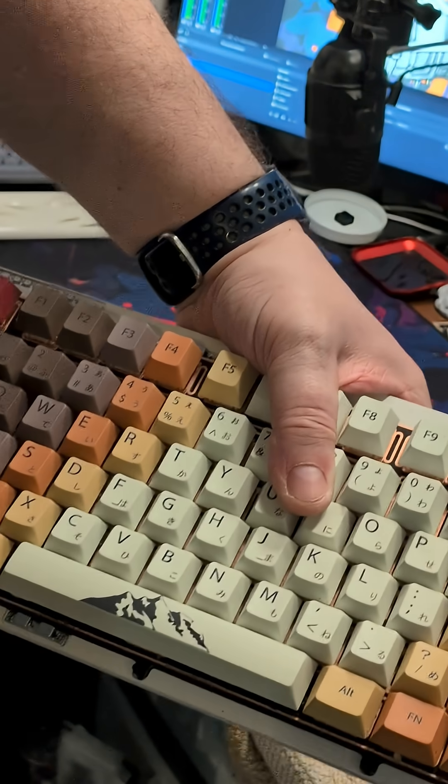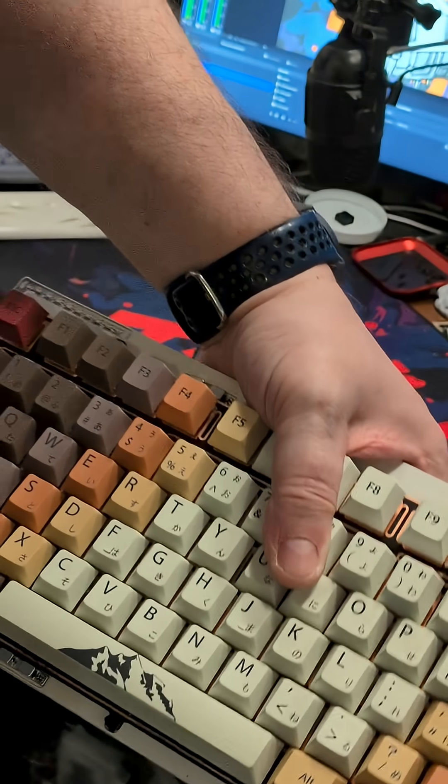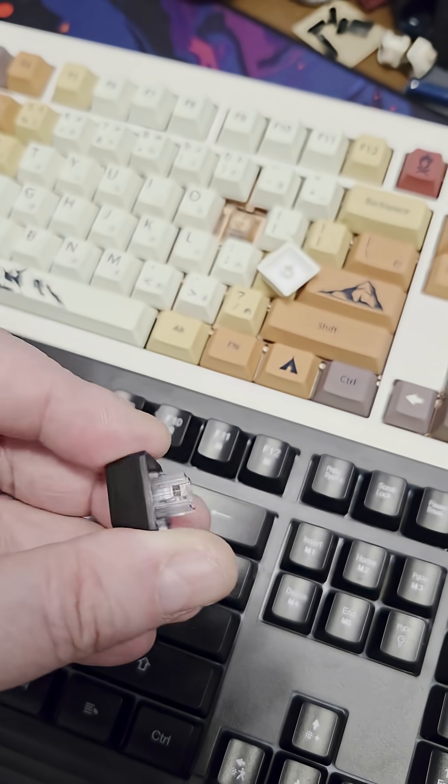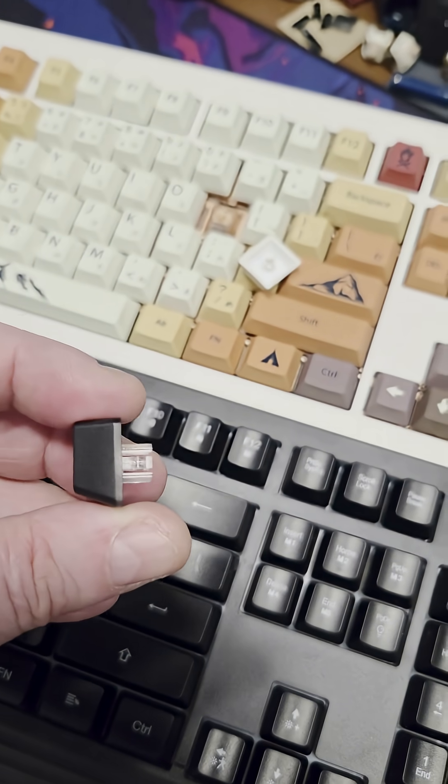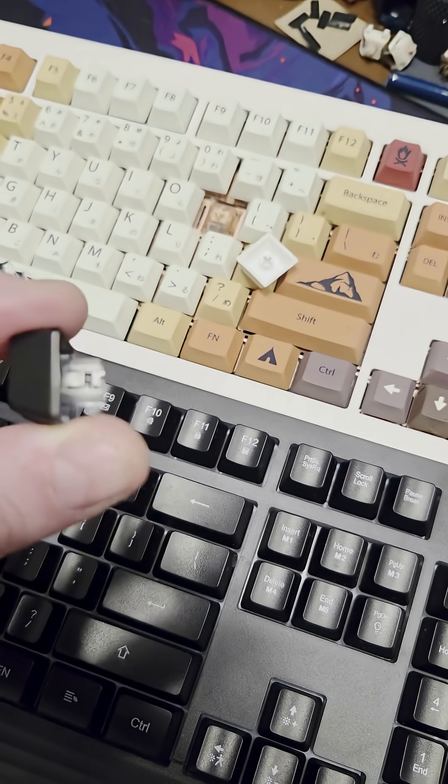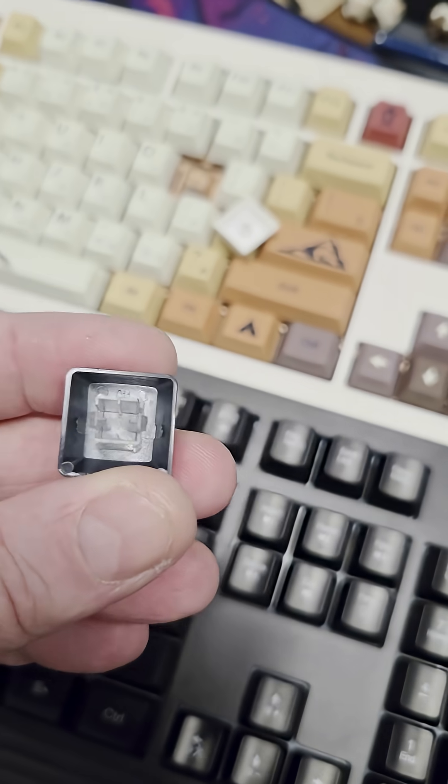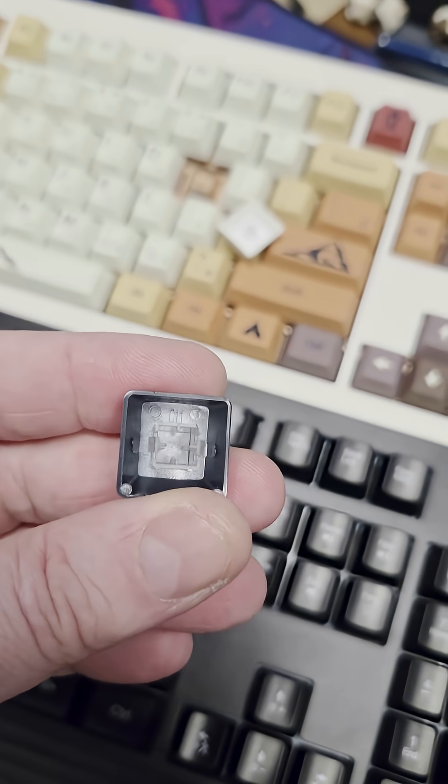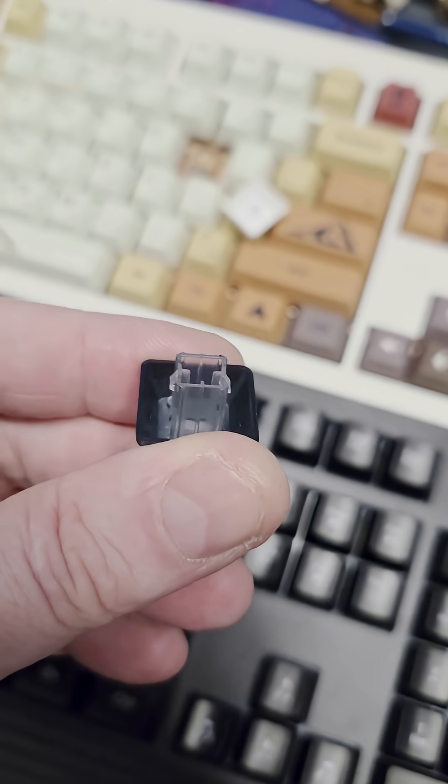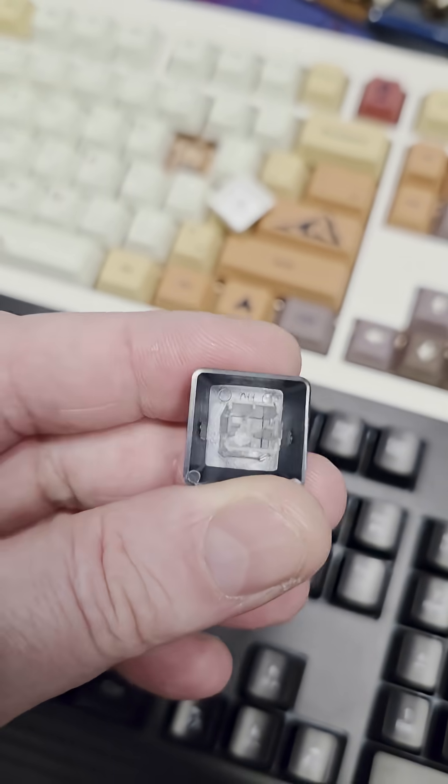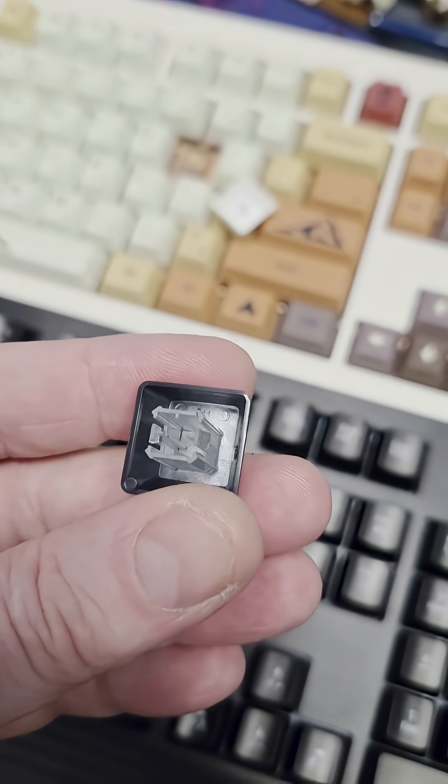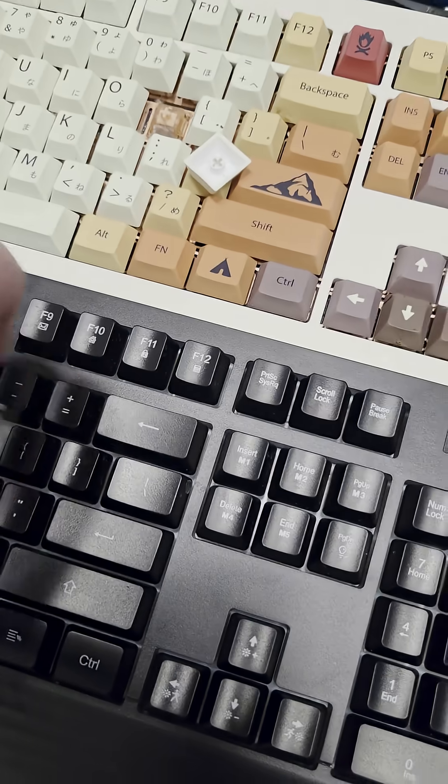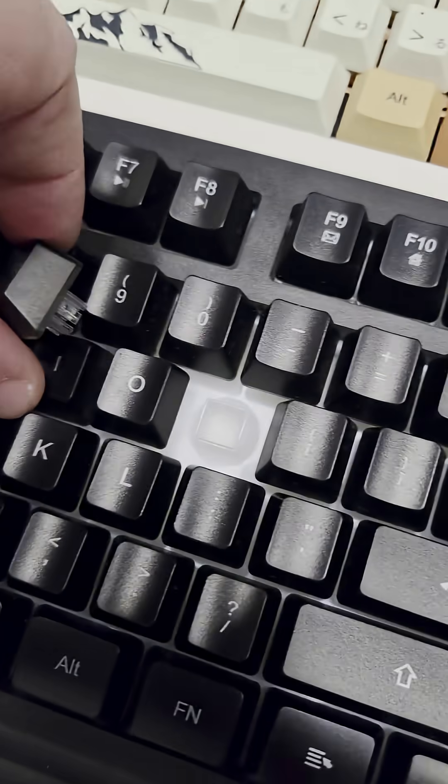And one of the easiest ways to tell the difference between a membrane keyboard will be the keycaps. Some membrane keyboards are going to have these squarish rectangular type clip-like mechanisms that go down into a plastic dome.